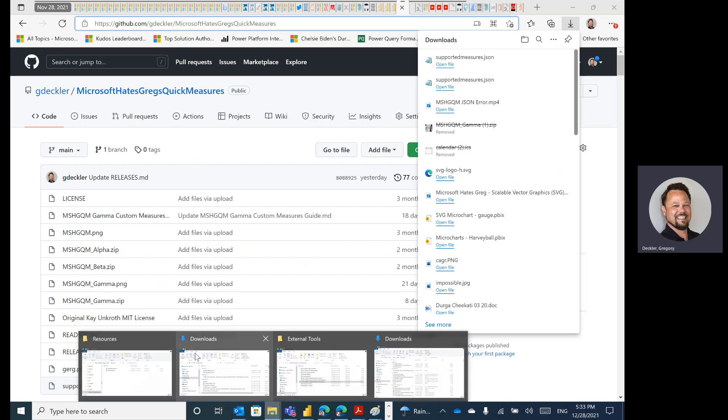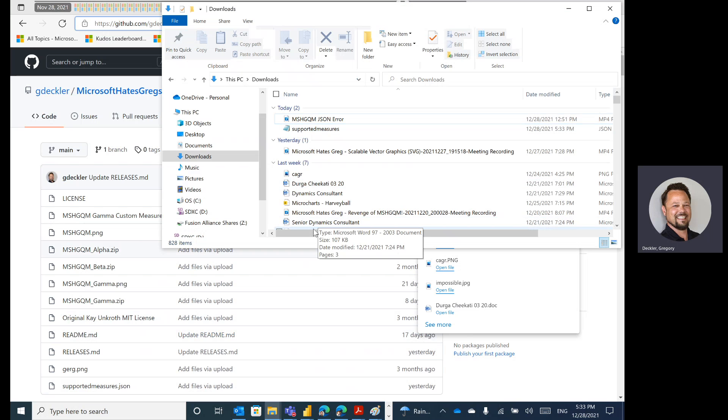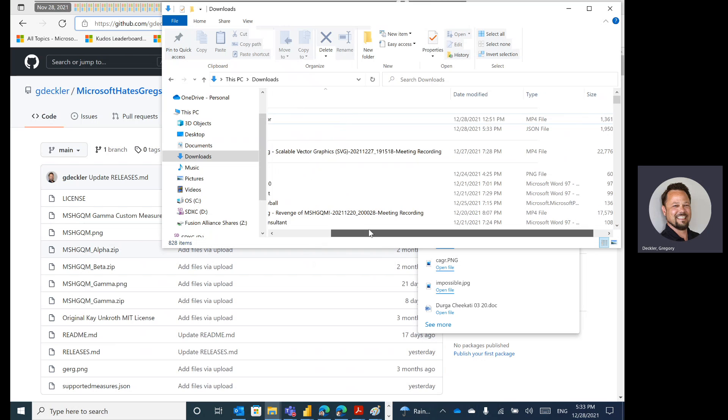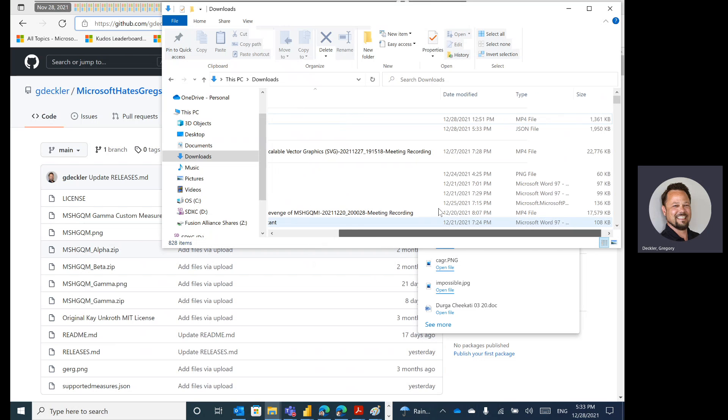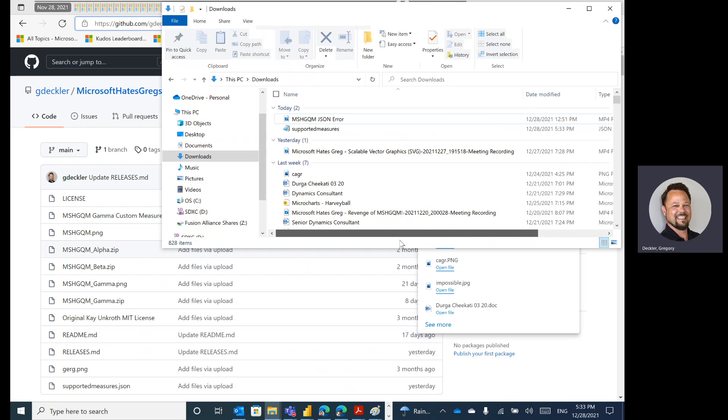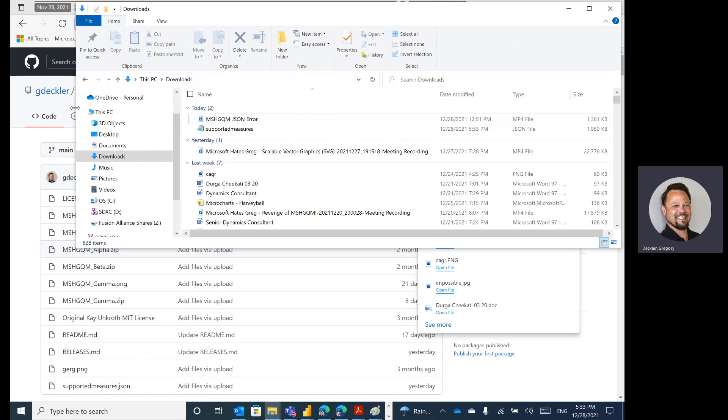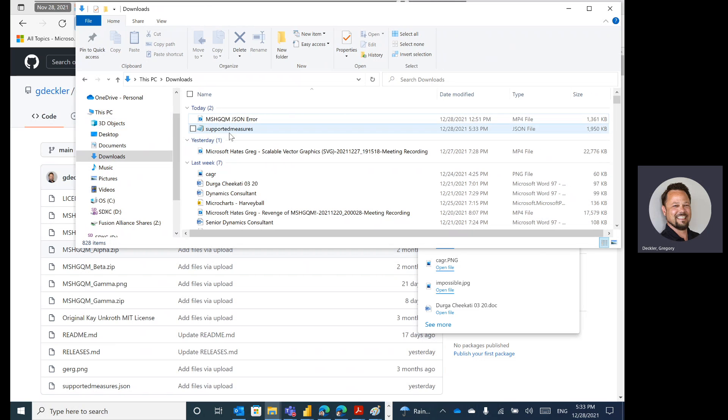So now, if I open up my downloads directory, I have my supportedmeasures.json file right here. And one of the things that you might want to notice when you're doing this is that this is almost a 2 meg file. I can guarantee you that there are not 2 megs worth of content within supportedmeasures.json. So that'll be your first cue if you're doing this and things start to go haywire.